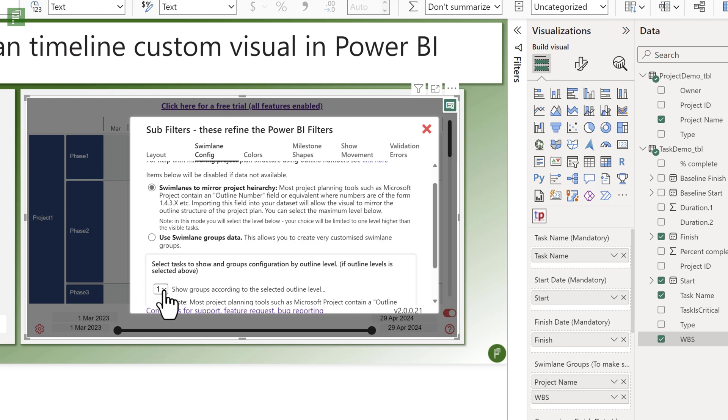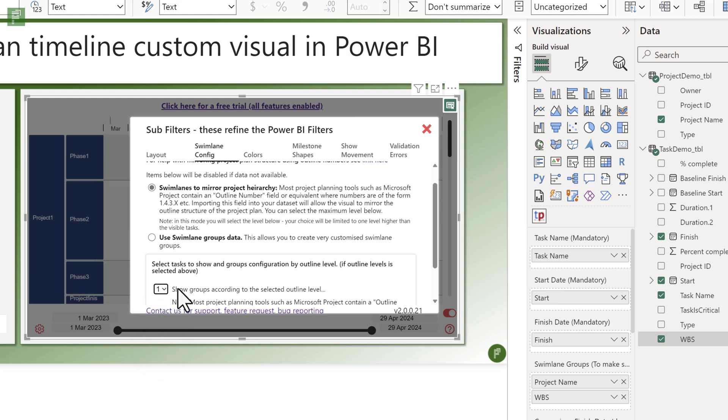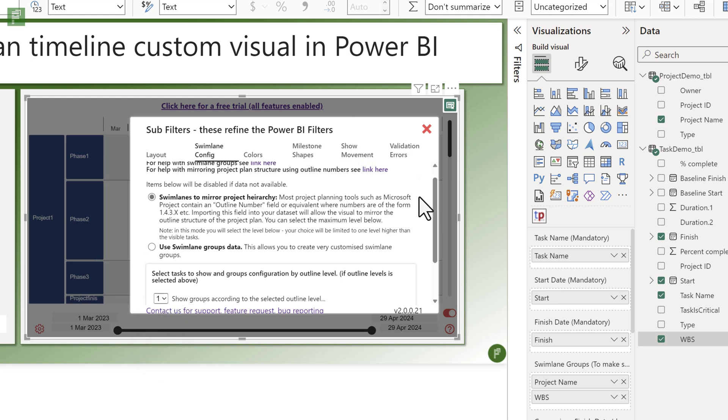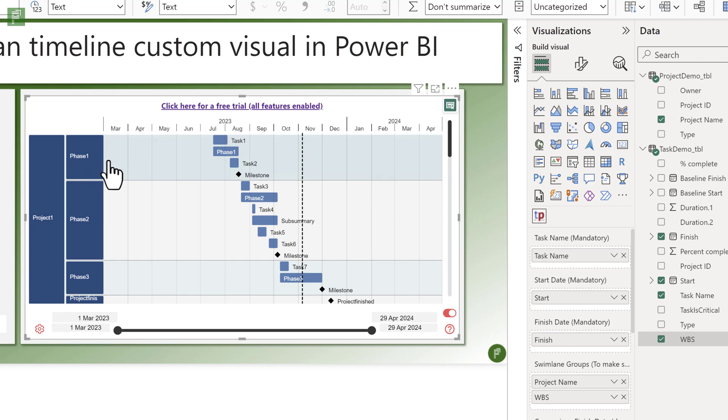You can even choose to what level you want that hierarchy to be shown. So for me, I have two levels because I have a subtask or subsummary as well. But if you're only interested in the top level of your summary tasks, then having that on the first grouping is enough for you. So let's see. And here we have that nice swimming lane as they call it, where you have your phase, your phase two, your phase three.